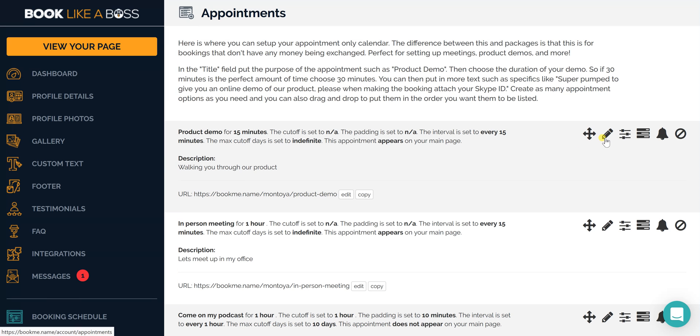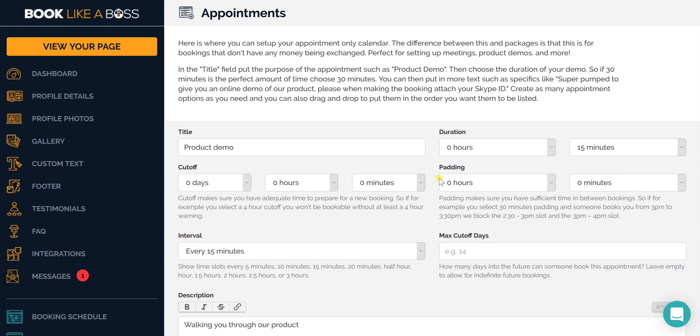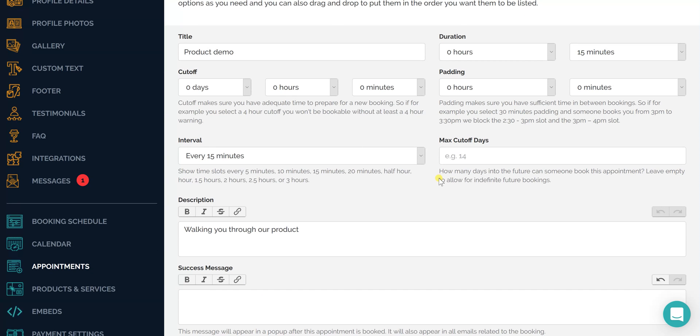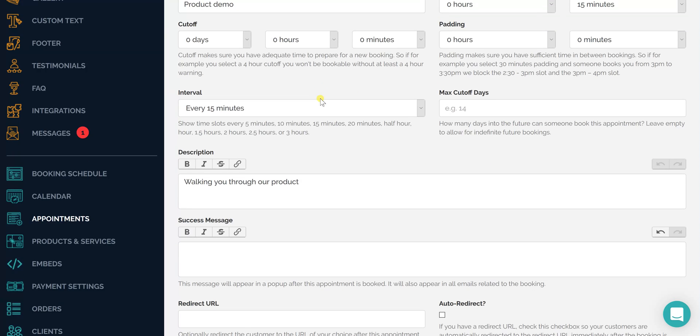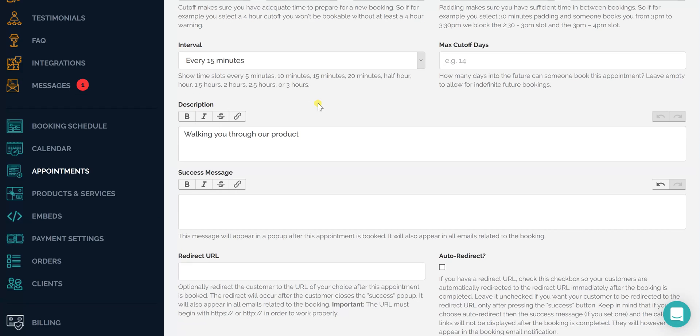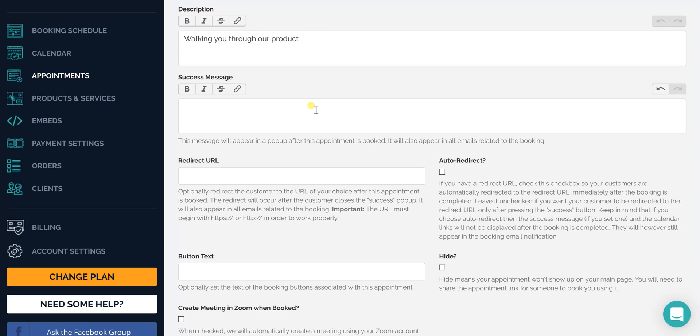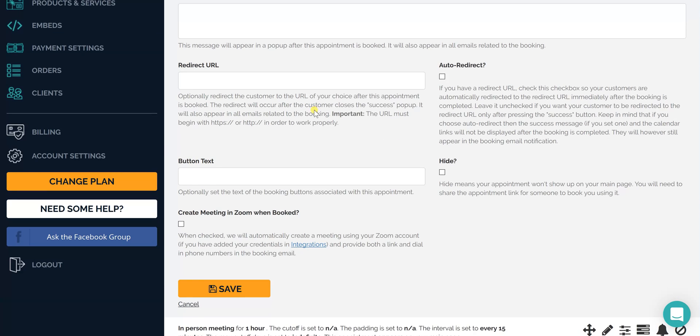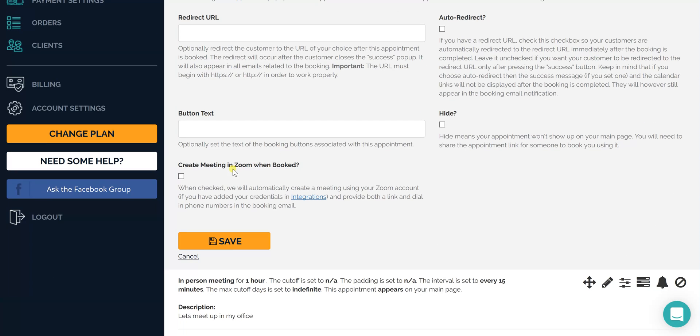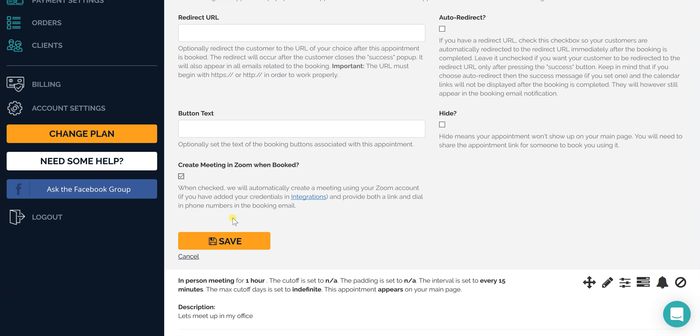Let's say we're going to edit one of our appointments here and we call this one Product Demo. You see that at the bottom here: create meeting in Zoom when booked. That means when somebody books you for this appointment, you've got to click that. Make sure that's checkmarked and click Save.